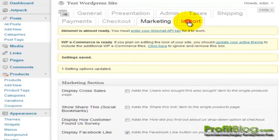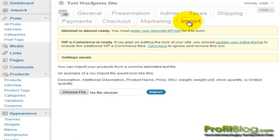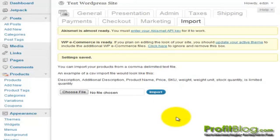We can also go to the Import tab and import settings from a CSV file to upload multiple products in bulk. For more blogging tips, please visit Profitblog.com. Thanks for watching.